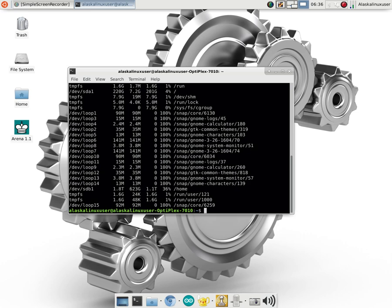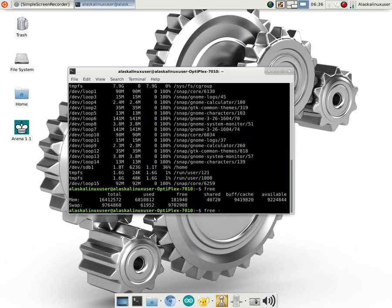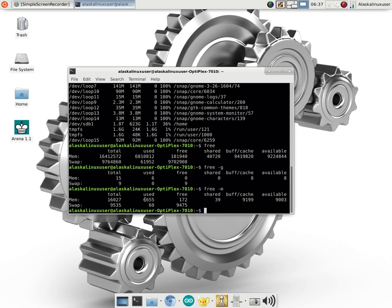Another really important tool is free. And so free, we can say dash G for in gigabytes, or M for in megabytes. And so this is looking at how much RAM is being used, so memory that is being used. So we have memory, we have a total of 16 gigs, 6 1/2 gigs are being used right now, and then you can see a few other variables as well.